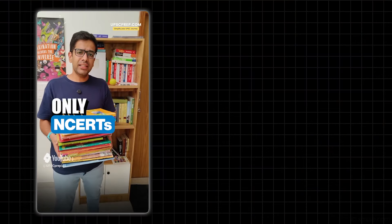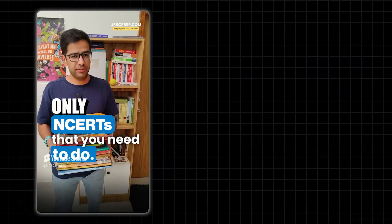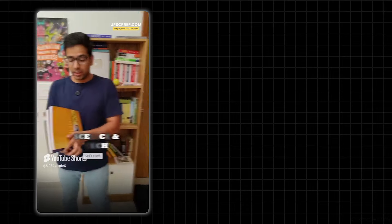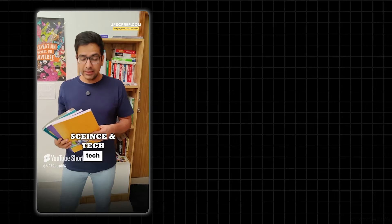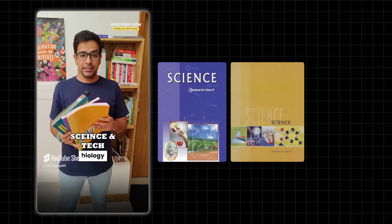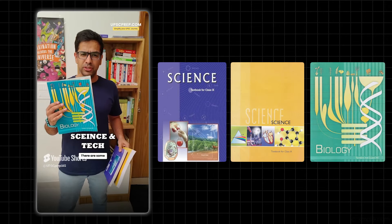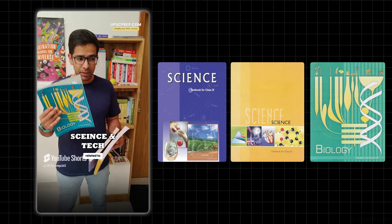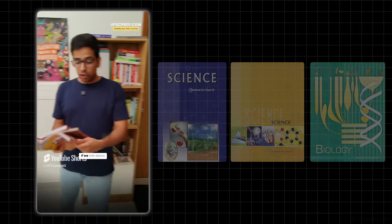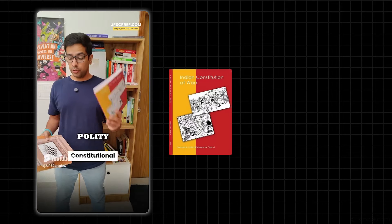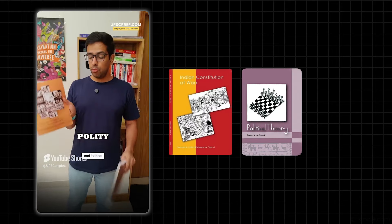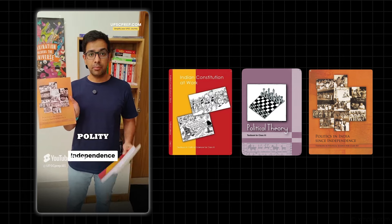These are the only NCERTs that you technically need to do for civil services exam. Start with Science and Tech - Class 9th Science, Class 10th Science, and Class 12th Biology, with selected chapters that are environment related. For Polity, the NCERTs include Indian Constitution at Work, Political Theory, and Politics in India since Independence.